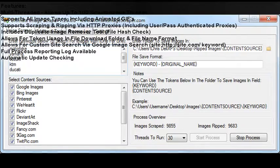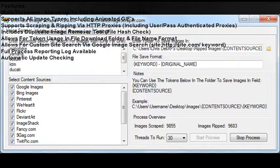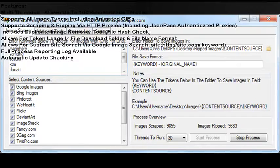Features: Multithreaded, allows up to 100 simultaneous threads. Supports all image types, including animated GIFs.